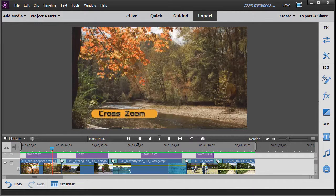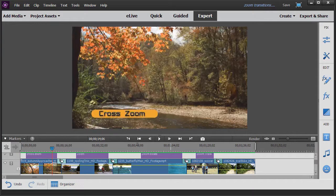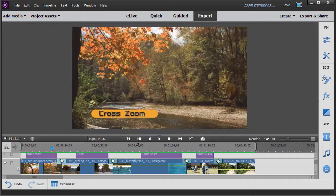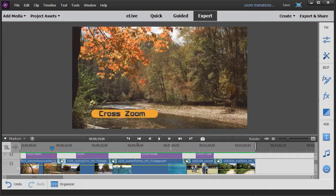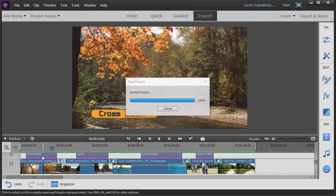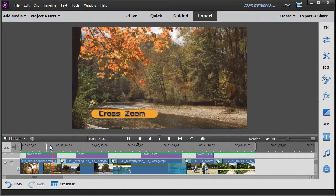In this tutorial in Adobe Premiere Elements 2018, we're going to look at how to use and modify the four transitions in the Zoom category. There are 15 separate categories of transitions available in Adobe Premiere Elements 2018. We're going to work our way through all those categories. Now four in the Zoom category, the first one we'll look at is called the Cross Zoom.